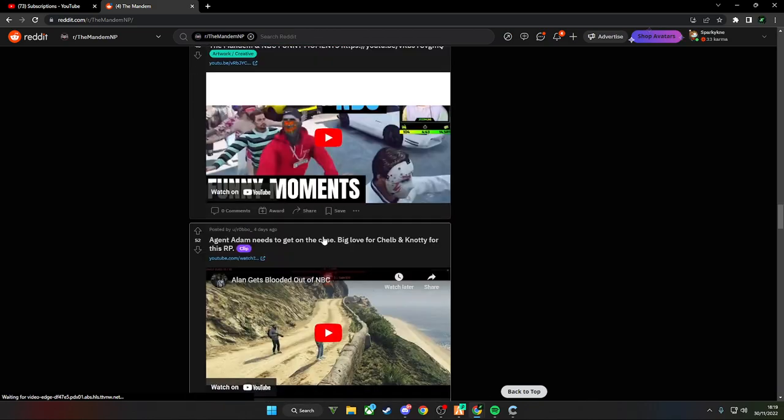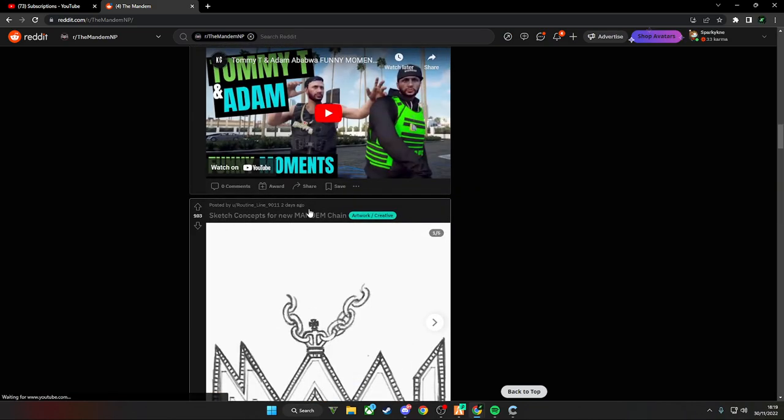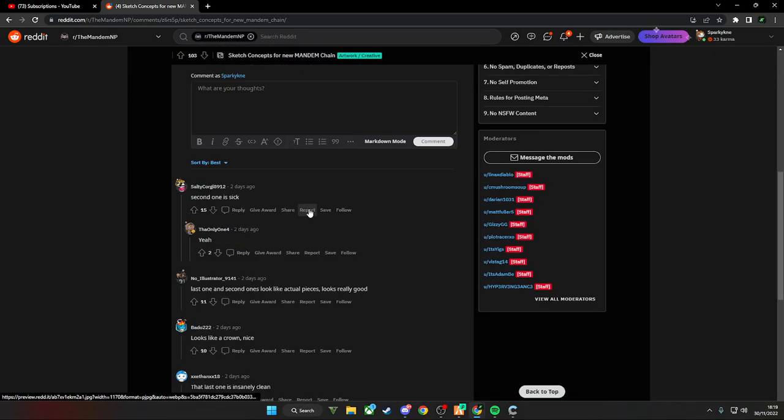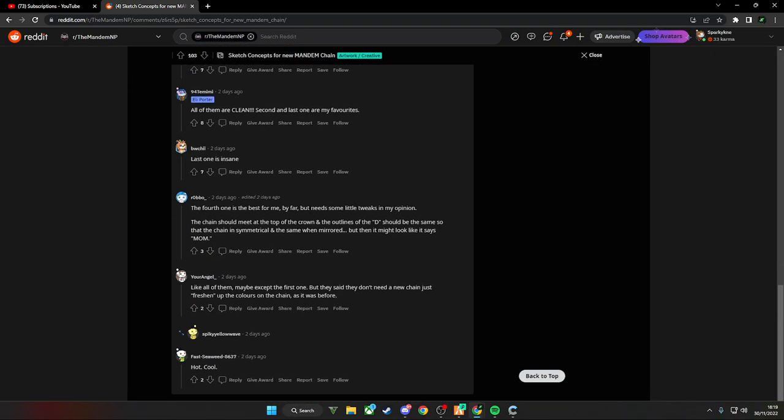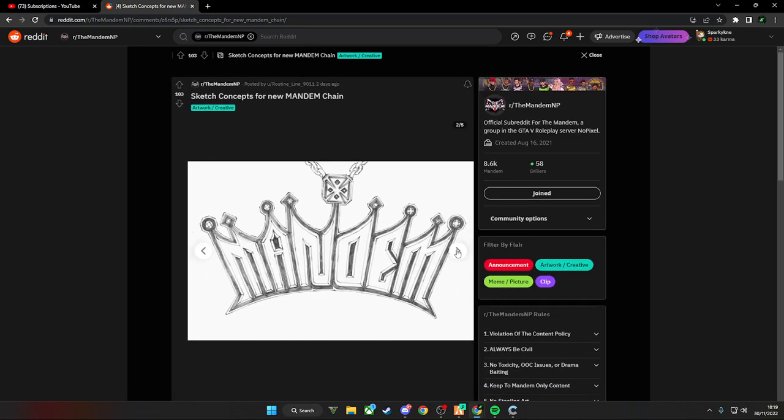The same post? Oh my bad, my bad. Why can I scroll down? Oh shit, oh, it looks like a crown.